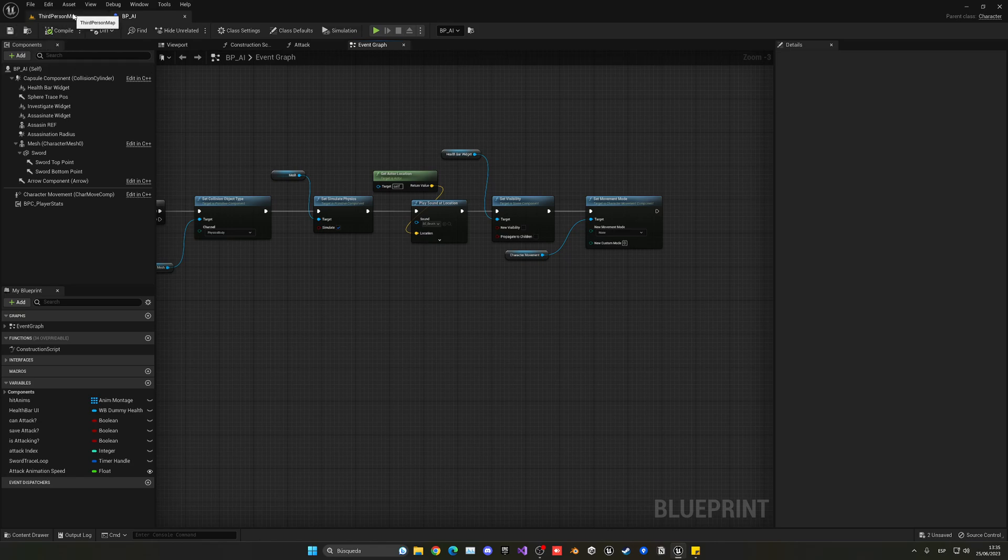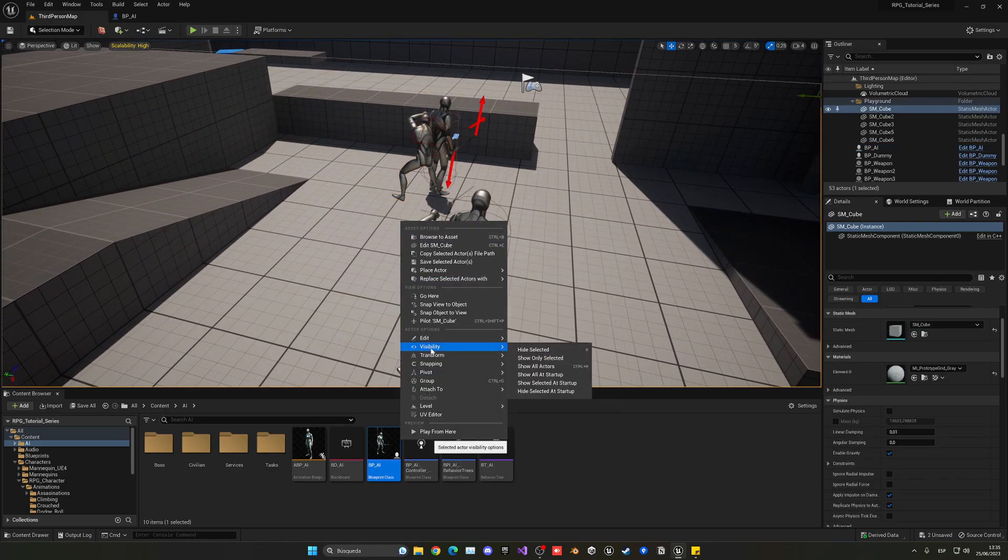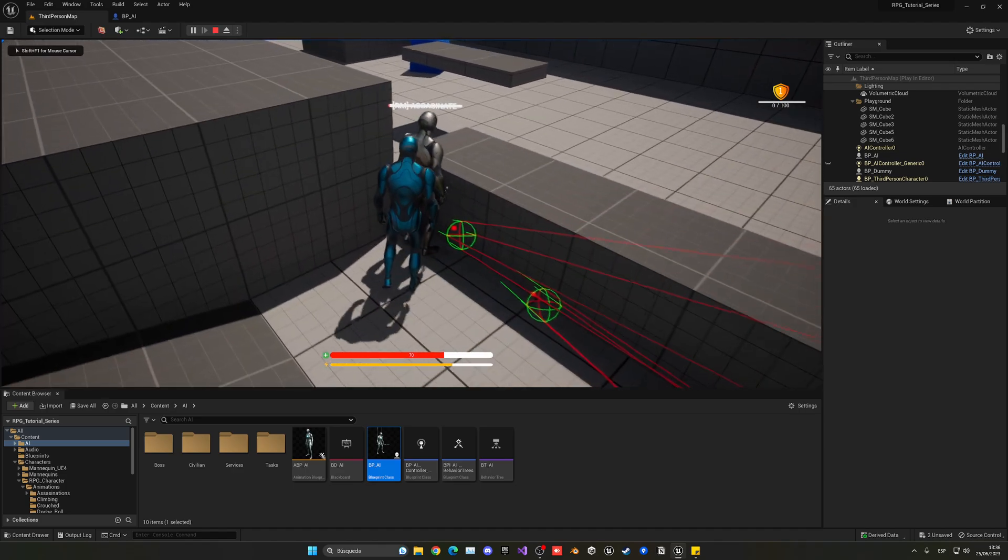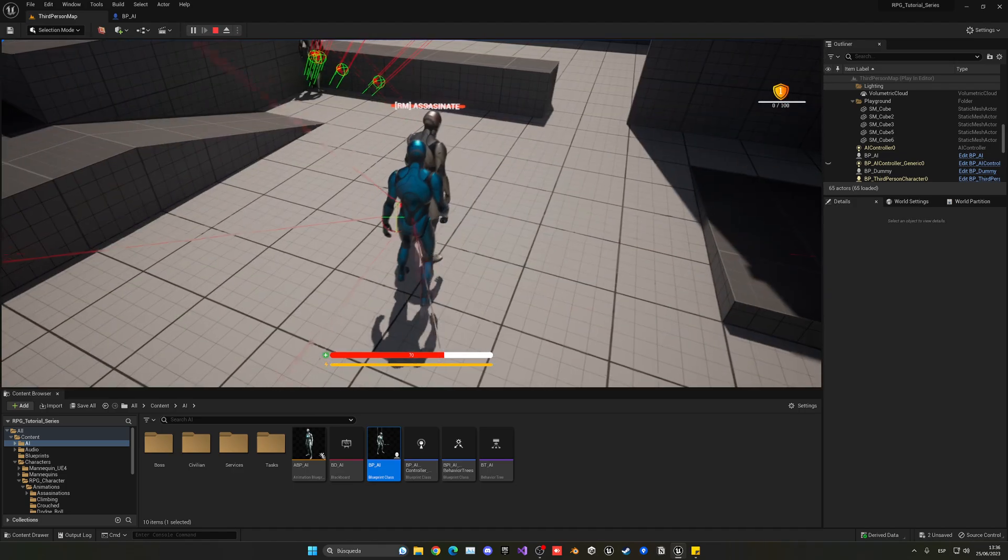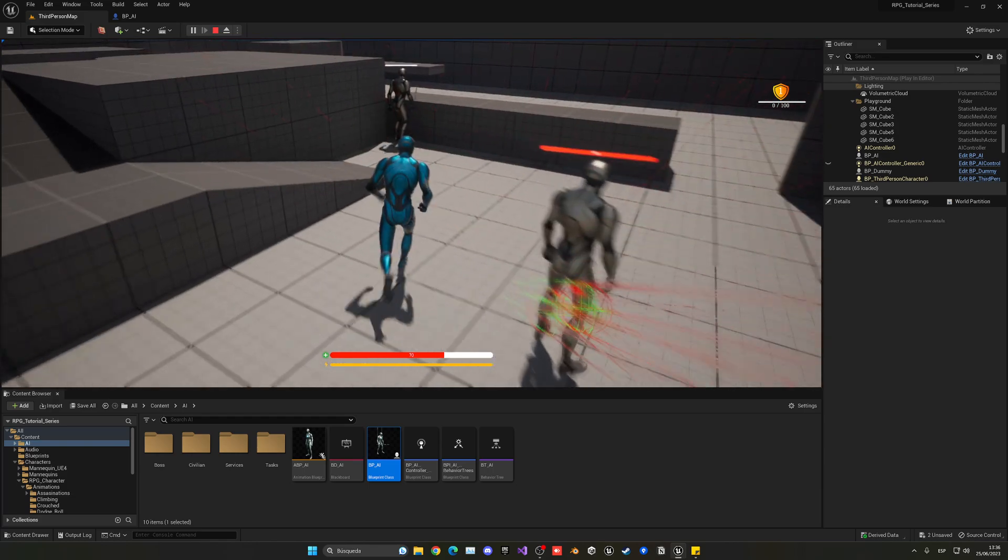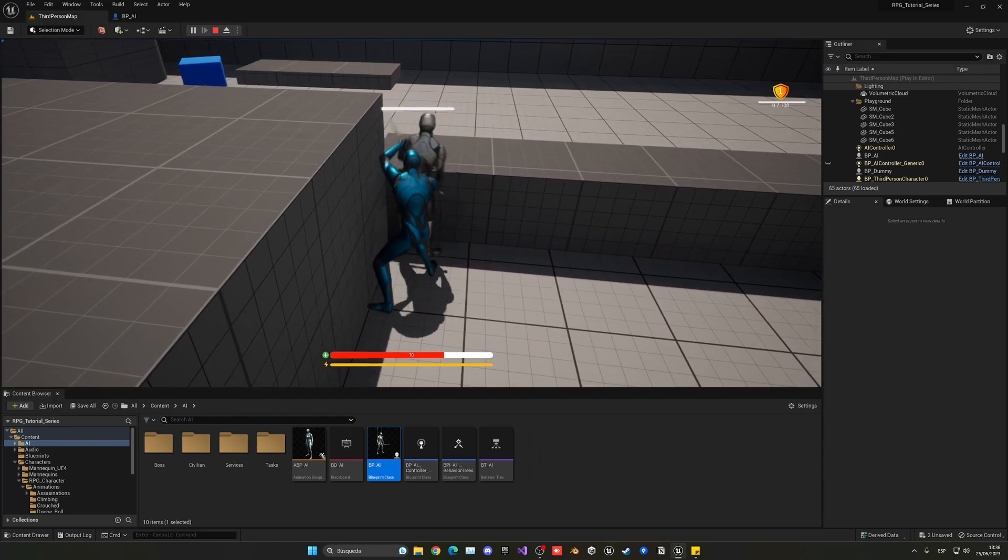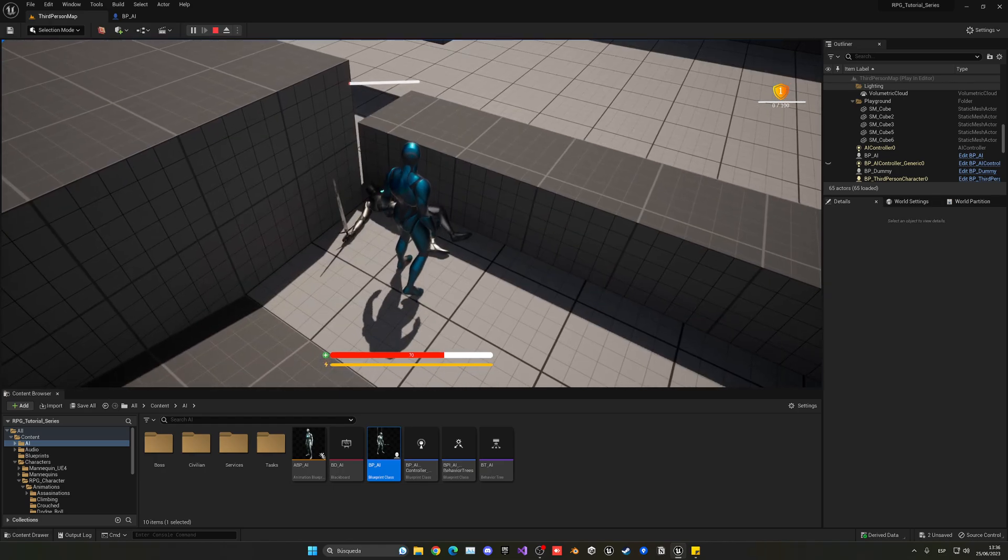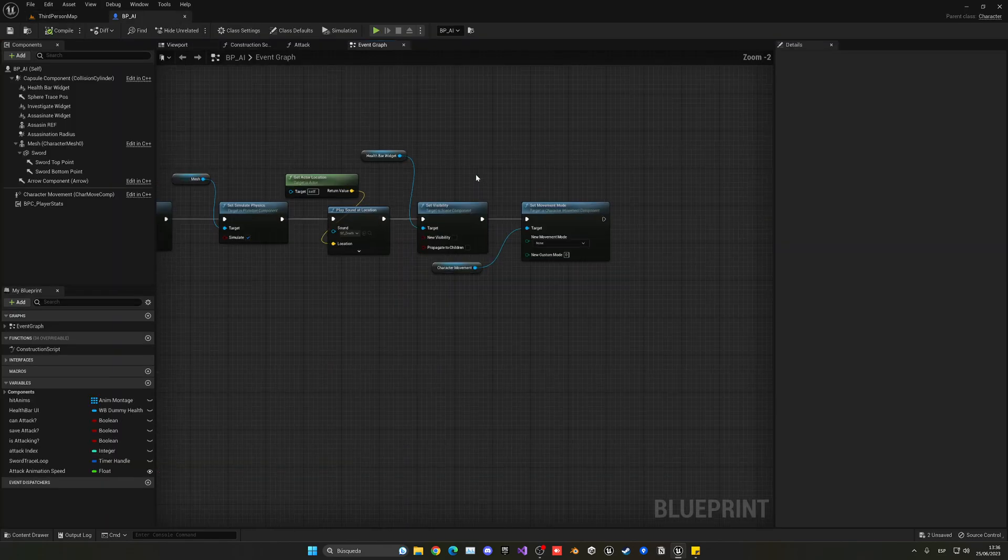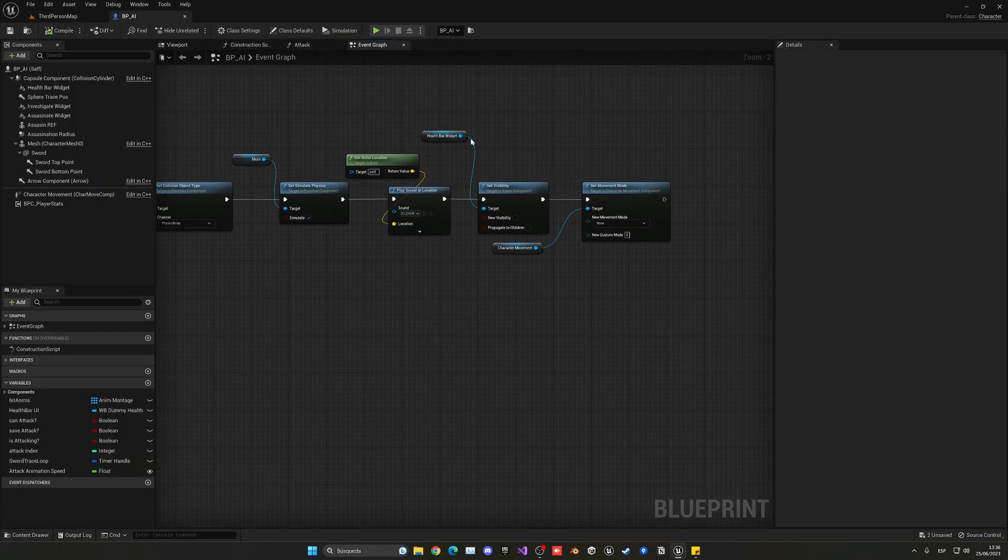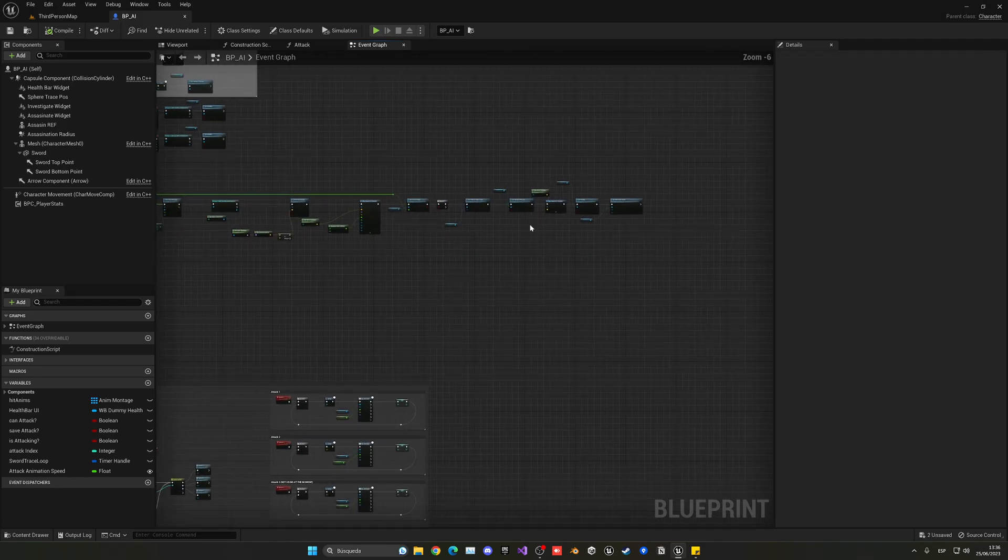So we should also be able to assassinate the AI if he was to stand still. It's going to be hard but we should be able. I mean we can do so with the dummy. Oh right, right mouse button. Yes, so now we can assassinate the AI and you can see now he's there standing still. Now let's also just quickly disable the health bar and disable the movement when we assassinate the AI.